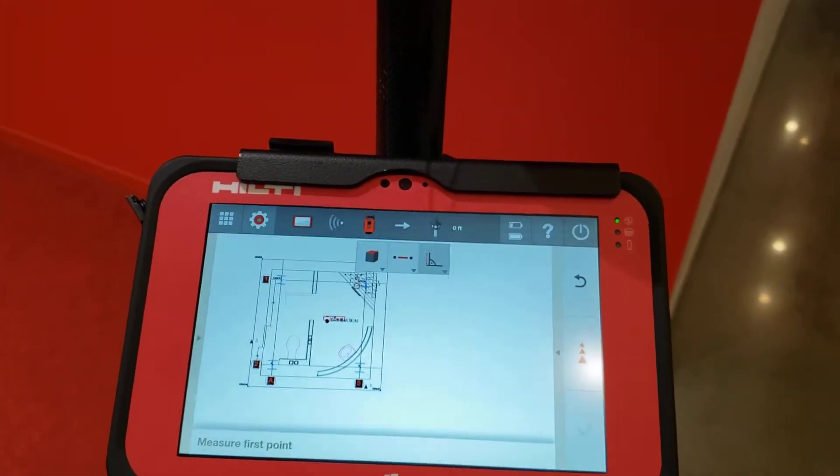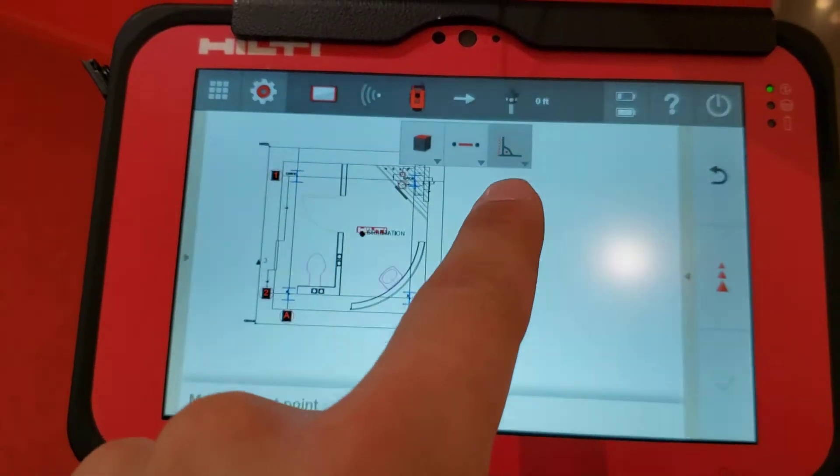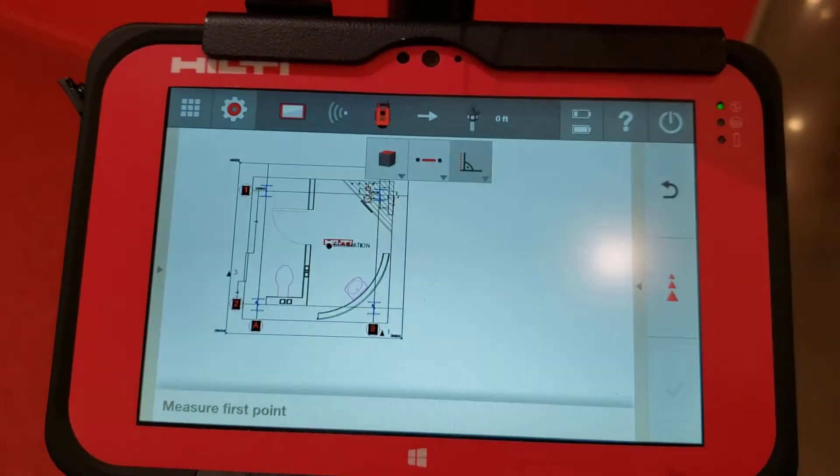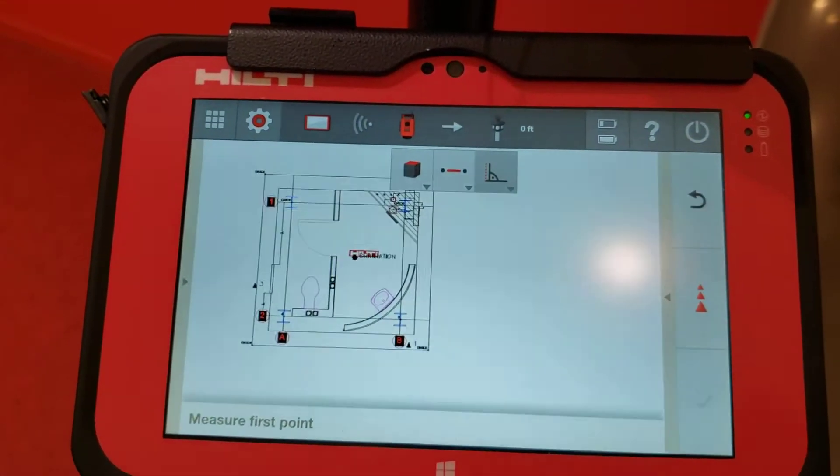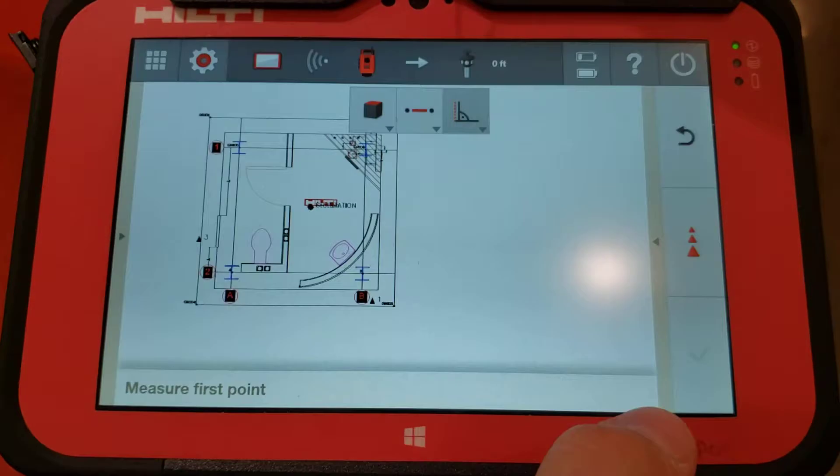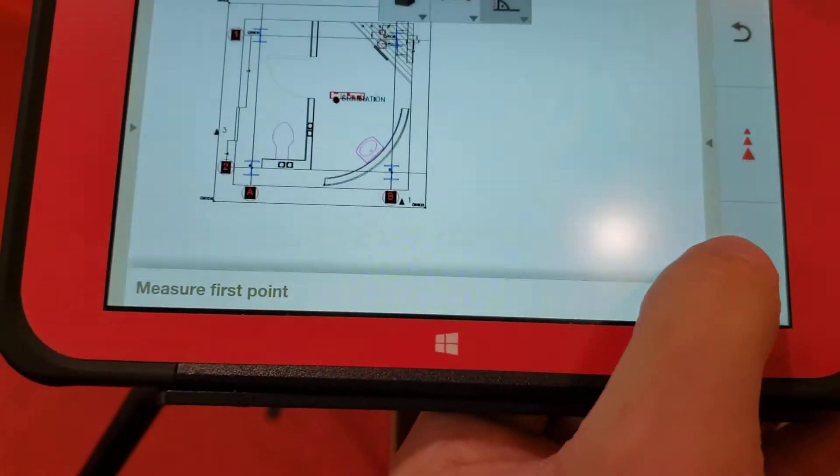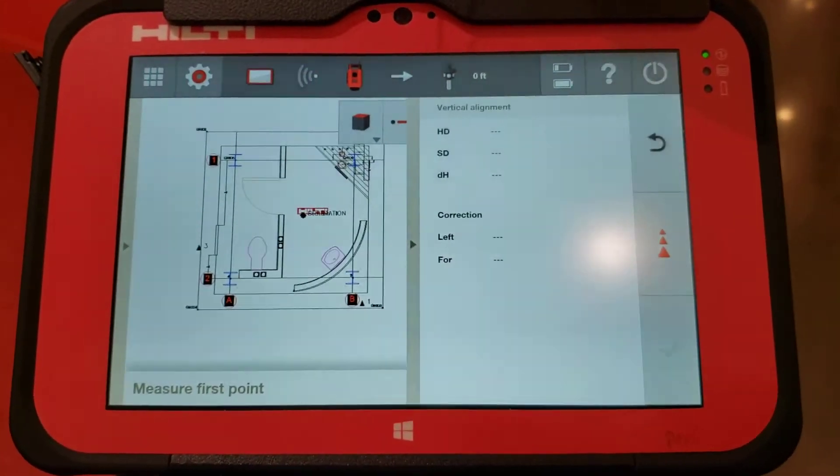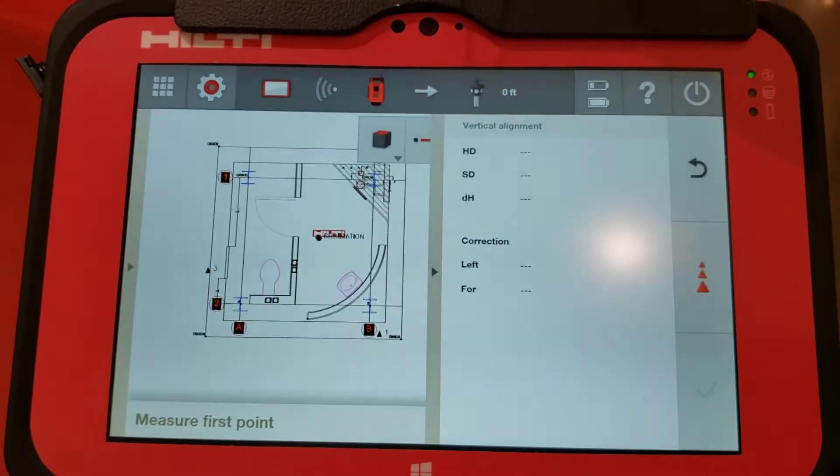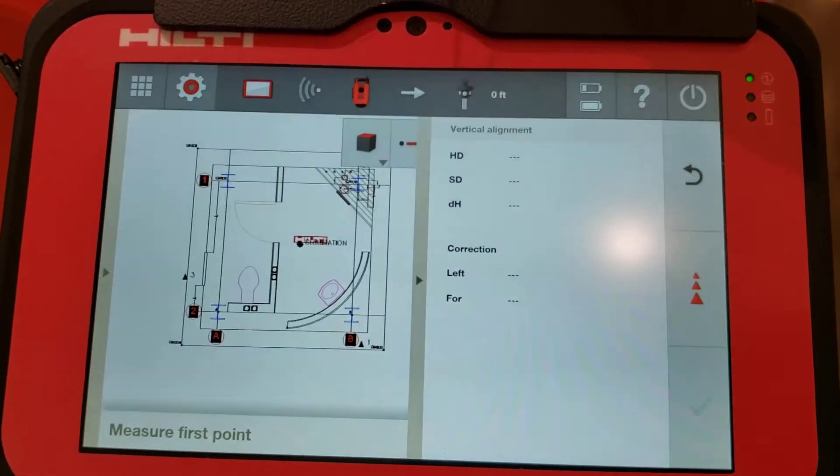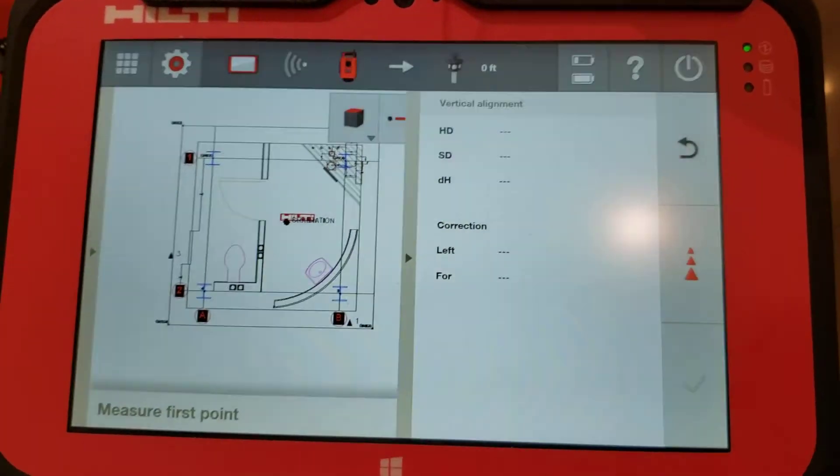I then go to the vertical alignment application on my tablet. When I'm in the application, I open the side menu and start. On the bottom left it says measure the first point, and right now I'm connected to the bottom prism, so I press measure.